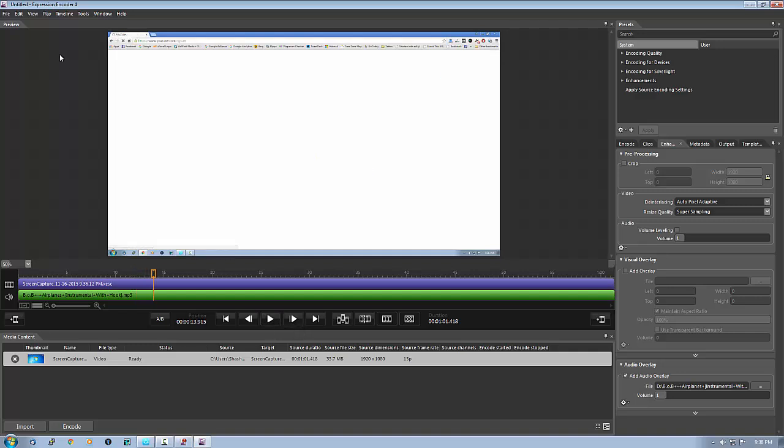So that's it, that's how to record a screen and how to add music on that. People think like how to add the music, it's very difficult. This is how you do it, add audio overlay.